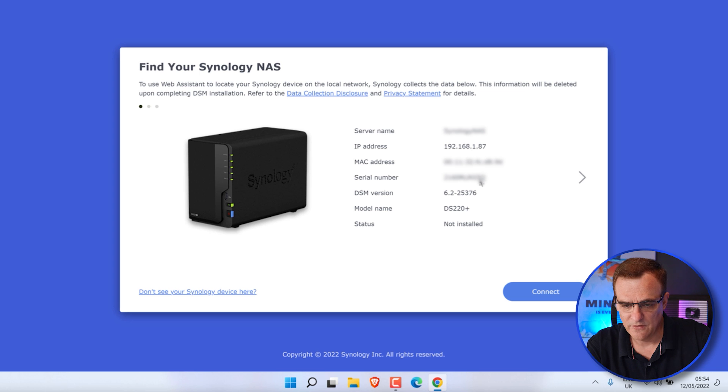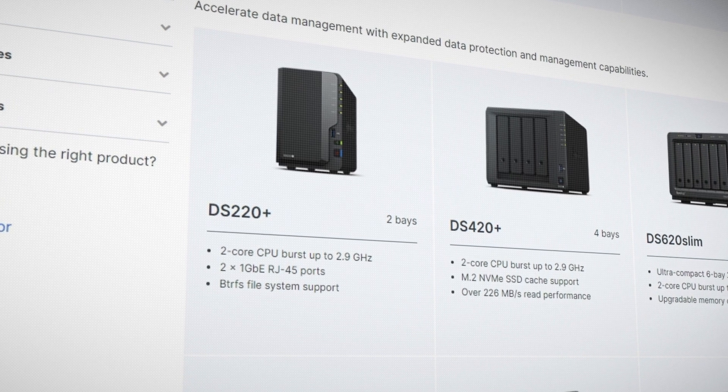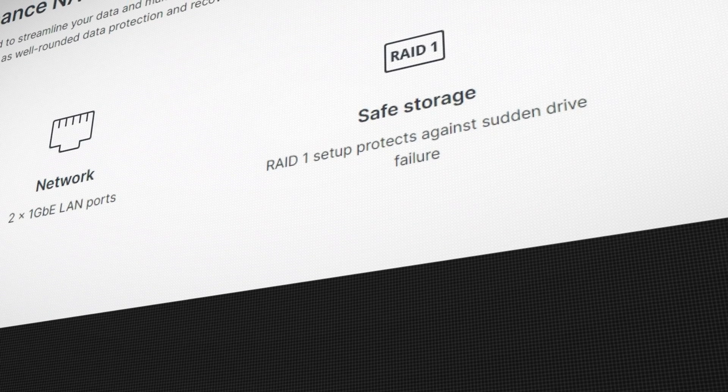I can see the MAC address and information such as the model, which is DS220+. This model has two CPUs and two 1-gigabit RJ45 ports. It supports RAID 1, where we replicate data from one hard drive to another. You could use RAID 0, which gives you more hard disk space, but if one of your hard drives fails you'll lose all your data. So I'd recommend using RAID 1 rather than RAID 0 — you really want that kind of redundancy when using a device such as this.